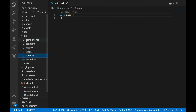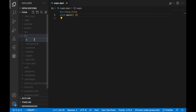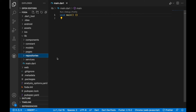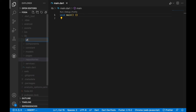The next one we are going to create is repositories. This repository is basically where we are going to make our network calls. Since this app is going to need the internet, we need to make network calls to our servers, and everything about that code is going to be in the repositories folder. The repositories here are going to connect to the models, and from the models we are going to use that on our pages. We can also use that on the services, and the services can be used on the pages and repositories as well.